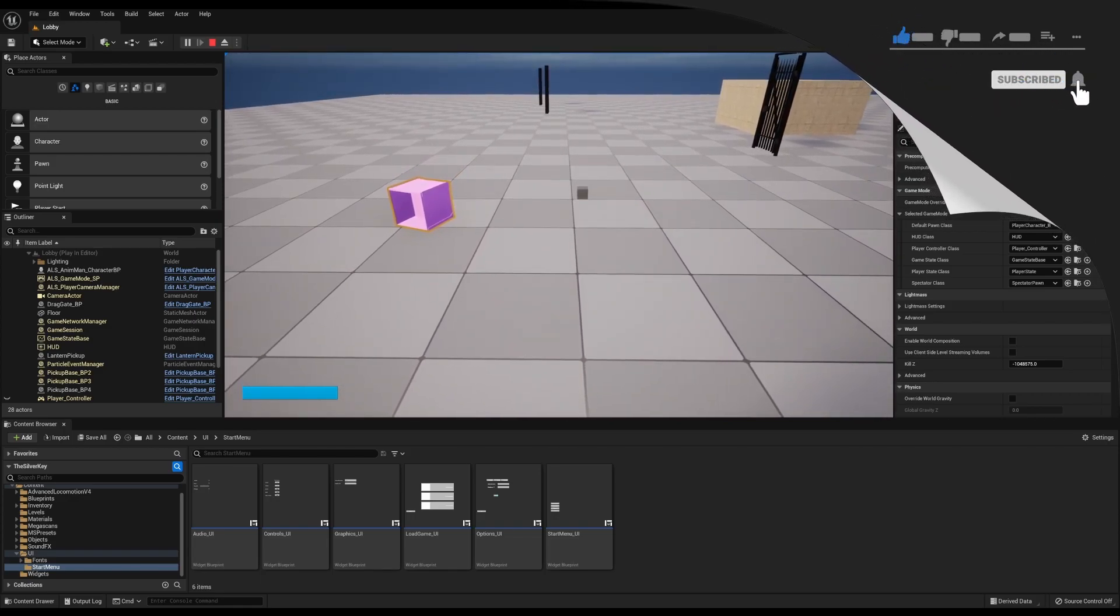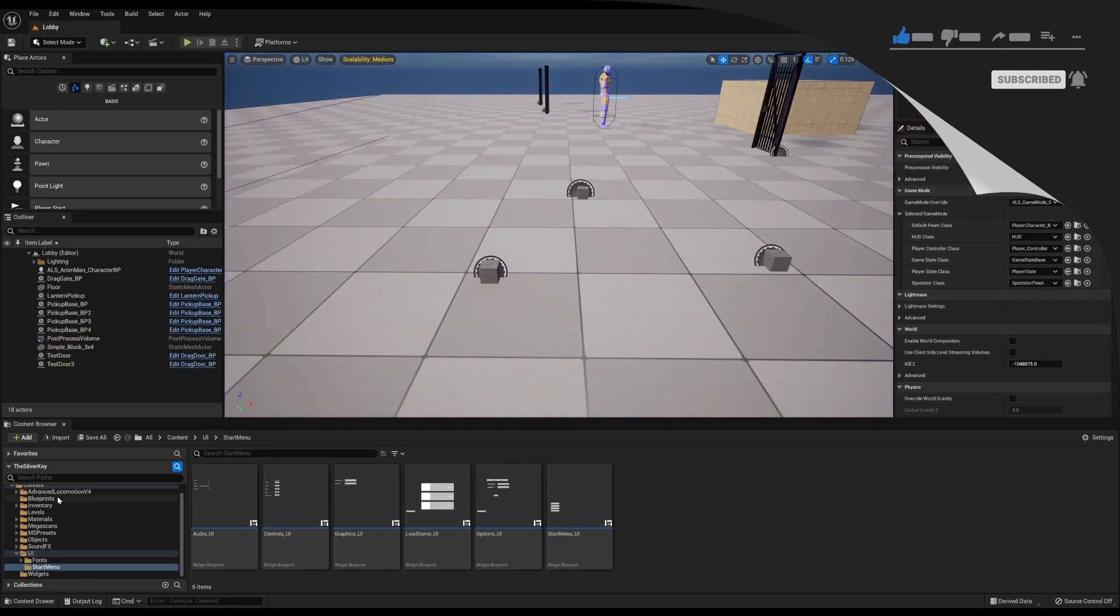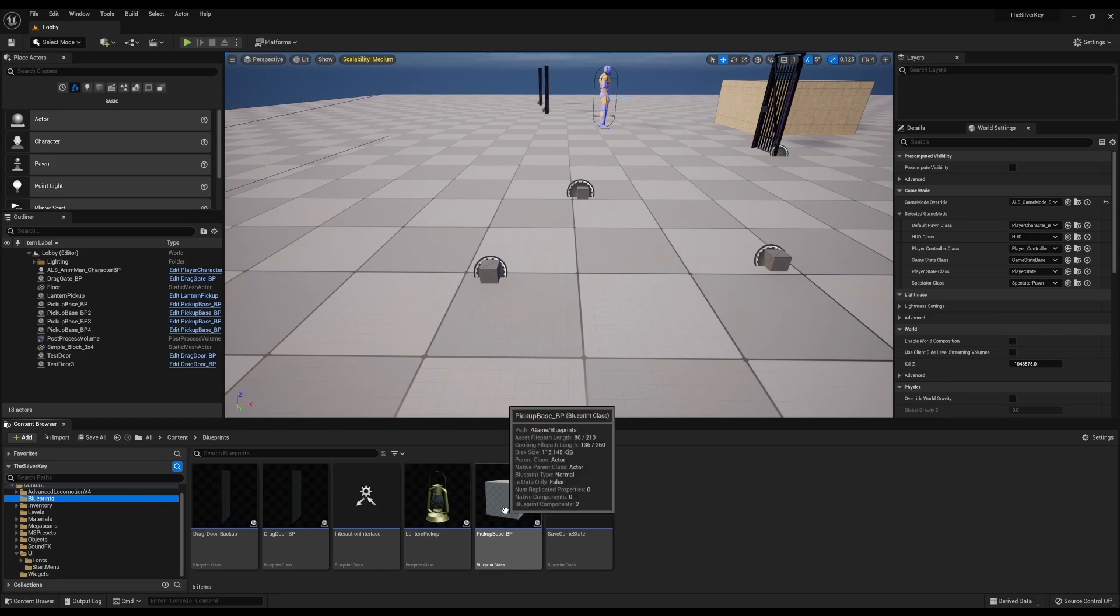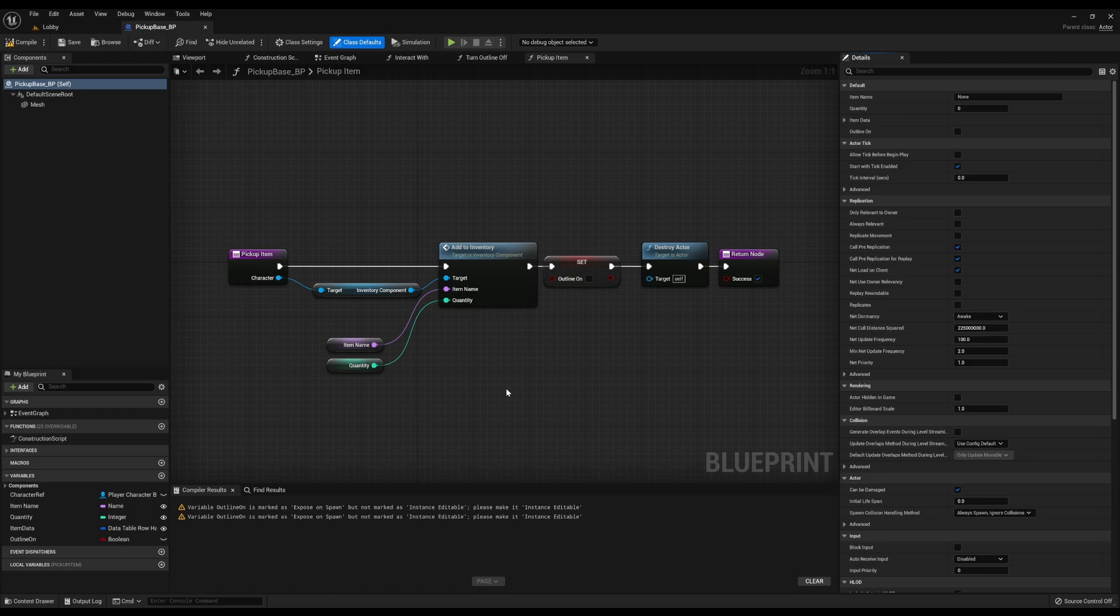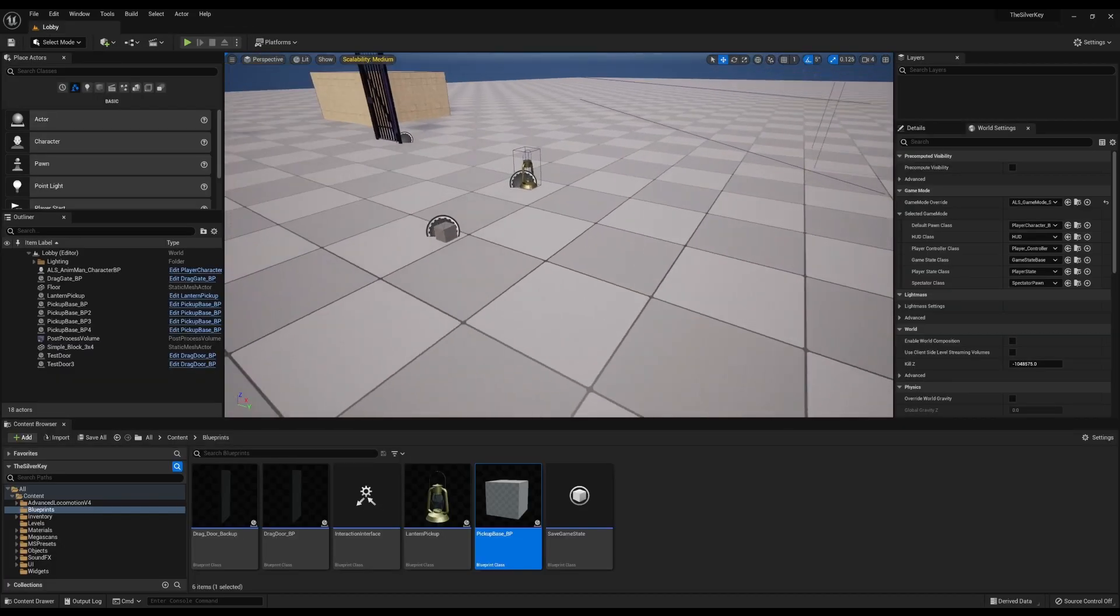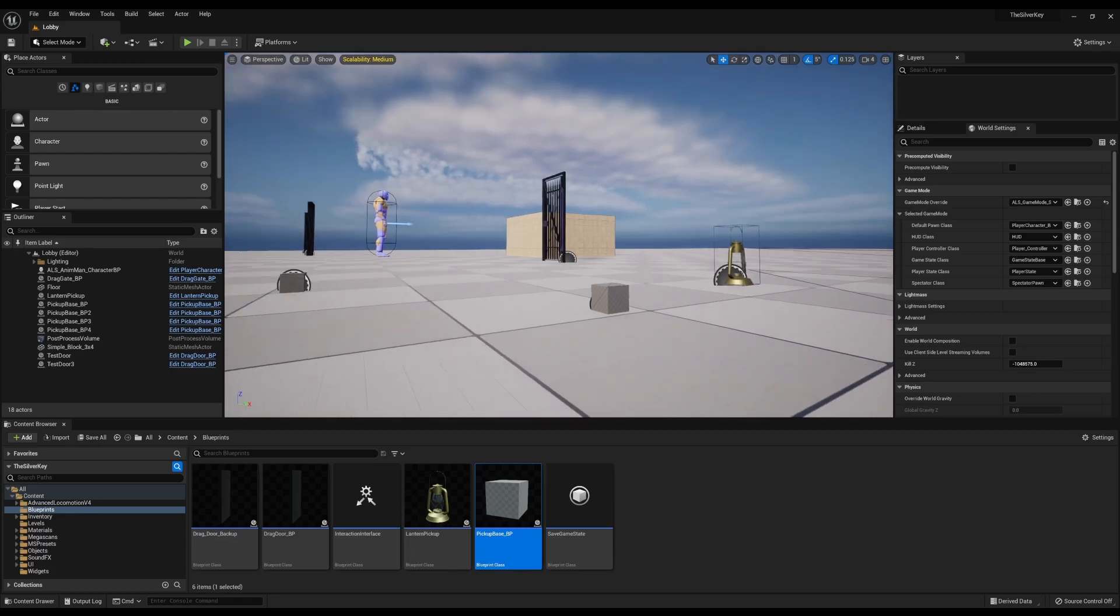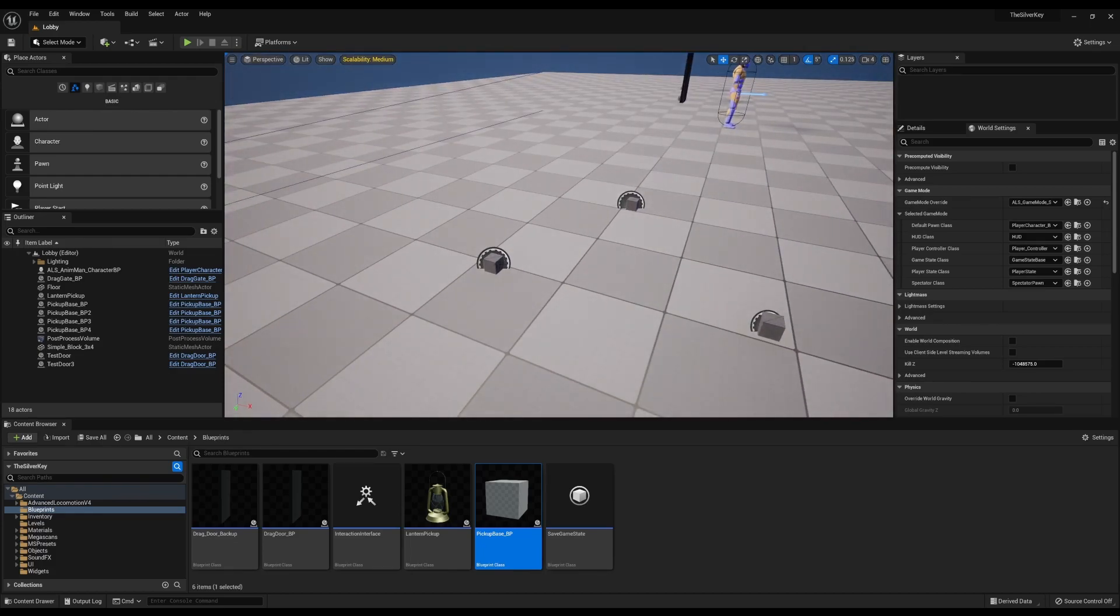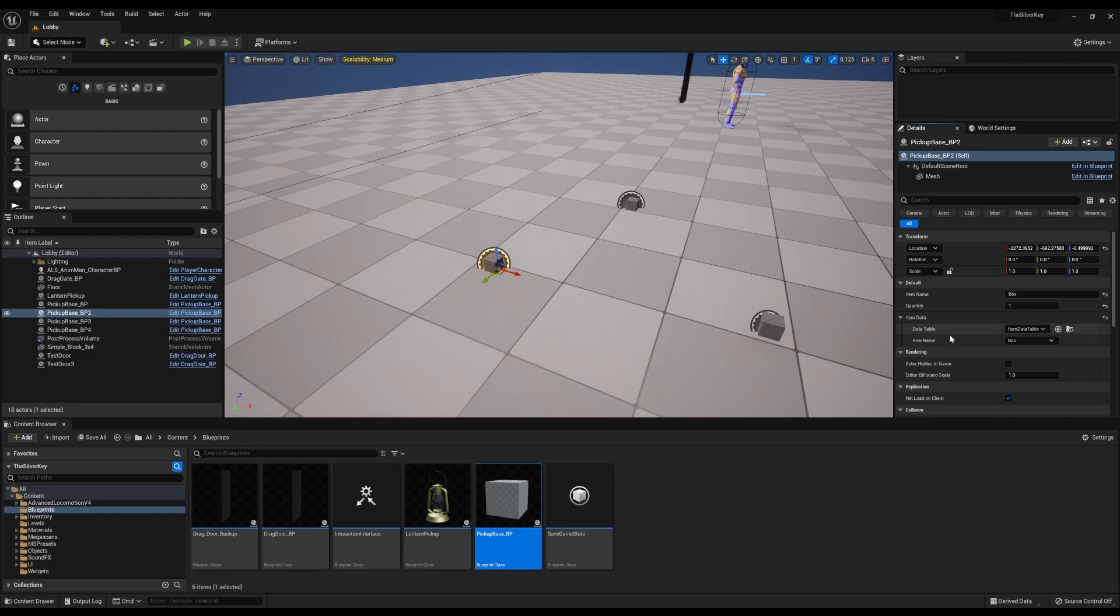These actually all work off of the same blueprint, which is this base item here. So when I pick up the item it looks to see what item I have set it as. It adds it to your inventory. Then it destroys the item on the screen.